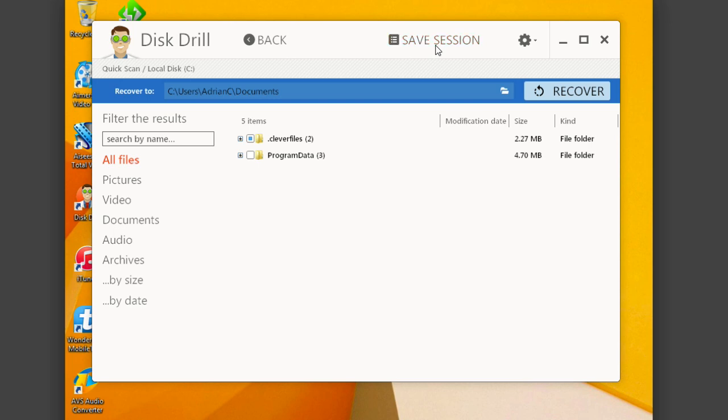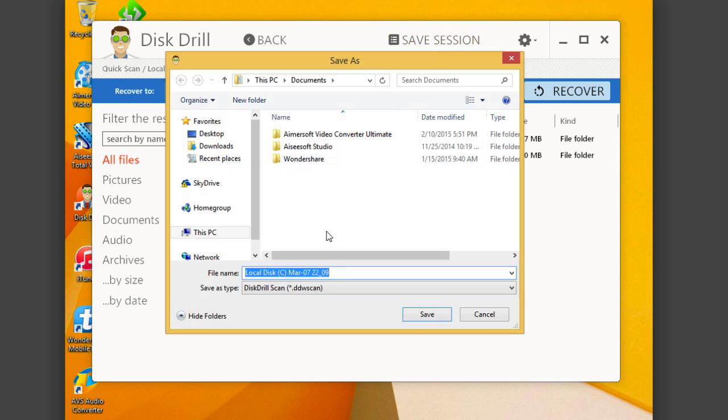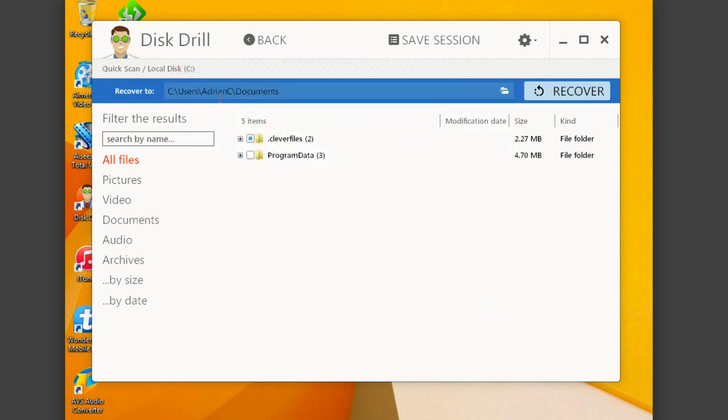And you can see here, if I choose to save the session, I can easily just save this specific scan into another folder or drive completely. This is really great, too, because if I ever want to come back to this specific scan and see the folders that were deleted or files that were deleted, I can easily jump back here.